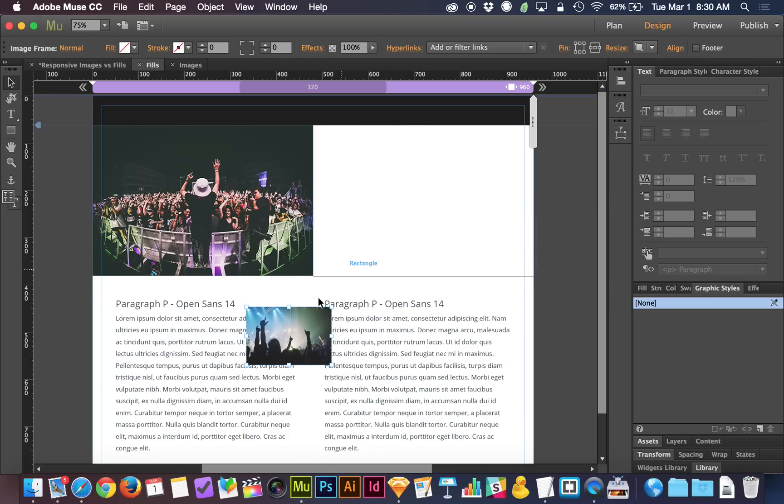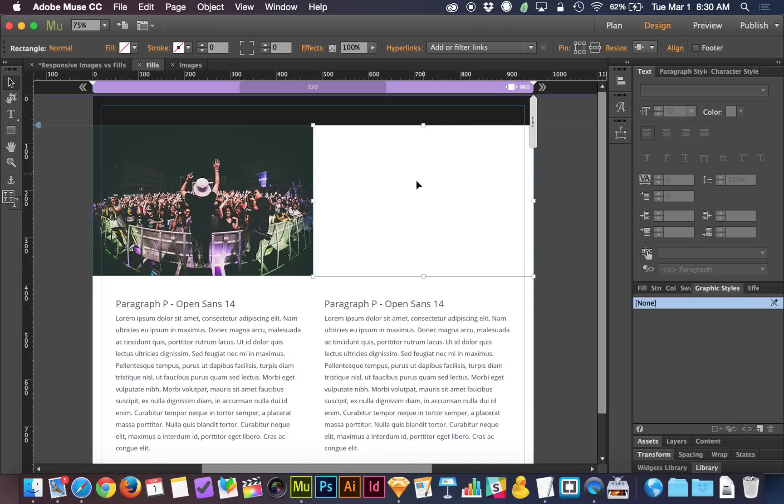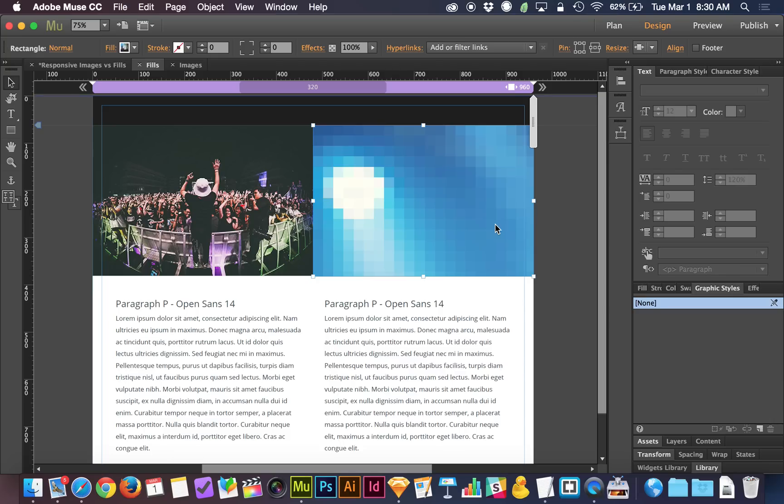Let's say you're watching this tutorial and you're saying, oh, I already placed my images. I didn't do it the fill way. I did it the drag and drop way. You can cut the image. You can either go to edit and choose cut, or you can do command or control X to cut it. And then you can go to your shape, your rectangle that you just made. You can do a right click and you can choose to paste as background image.